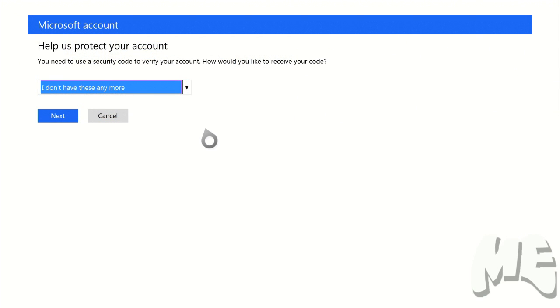Okay, so after you sign in, the next screen that you're going to be taken to is going to say help us protect your account. This is the security proof in action. It says you need to use a security code to verify your account. Now, how would you like to receive your code?